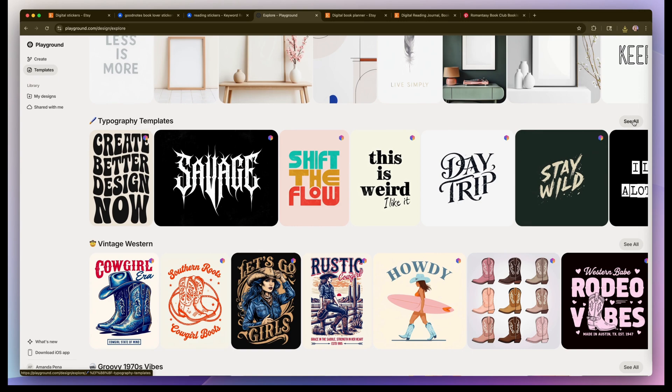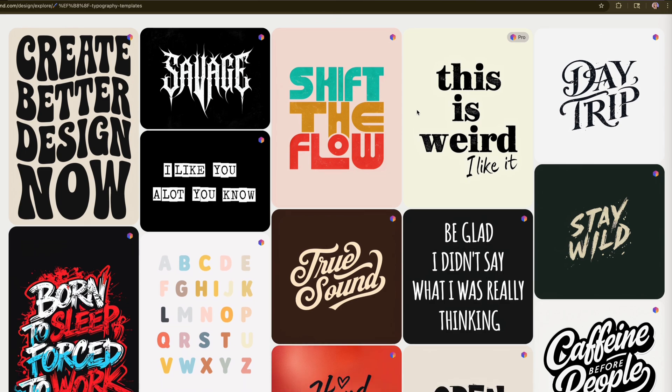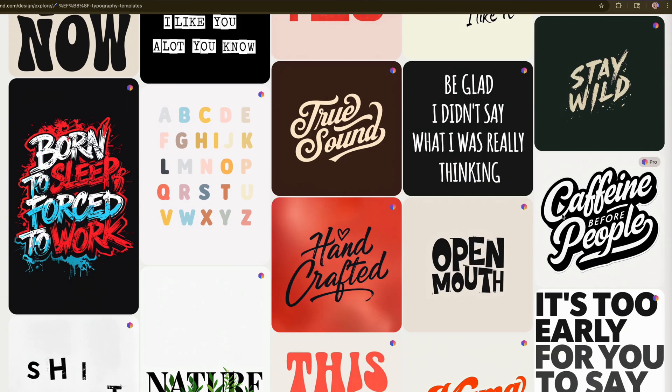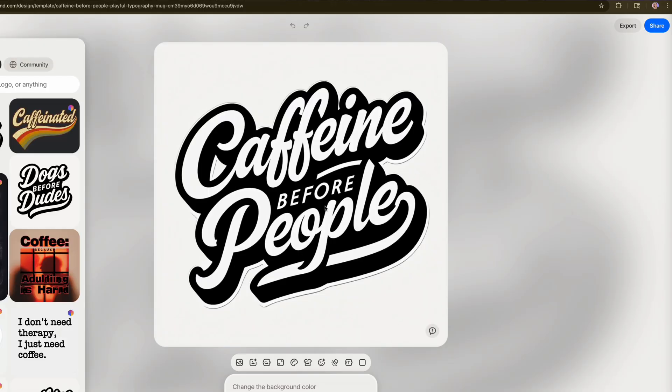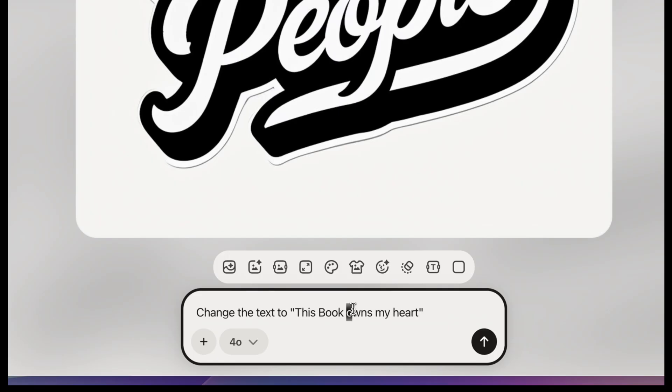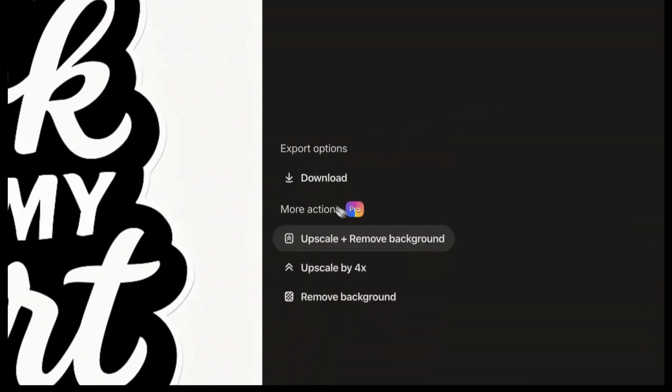For this next sticker I want something a bit more typographic. They do have typography templates and I found one that would work perfect for a sticker. So I'm going to change the text to this book owns my heart. So that came out really cute. Now let's go ahead and export that one.